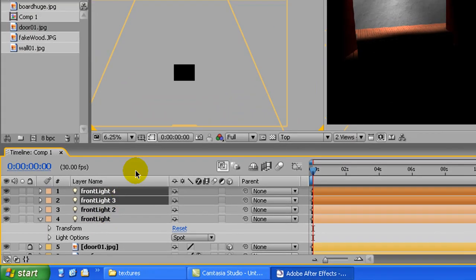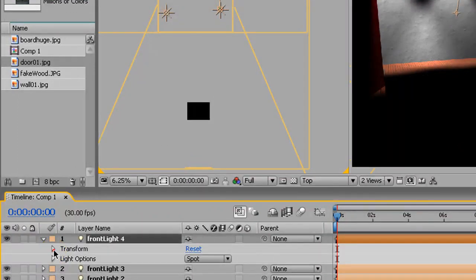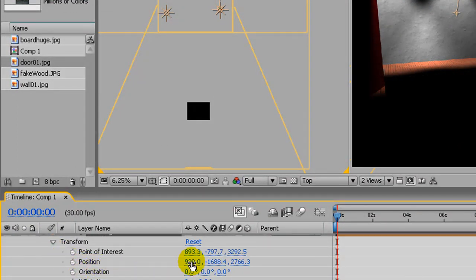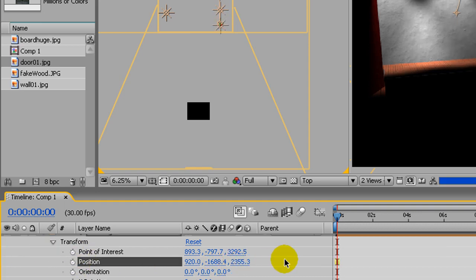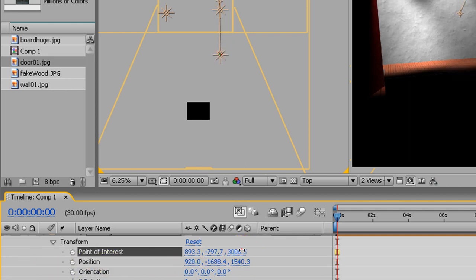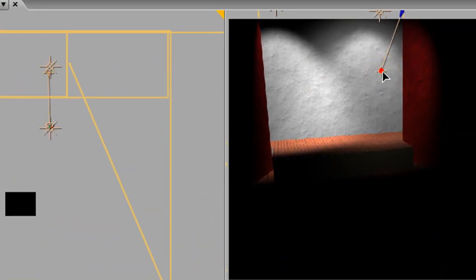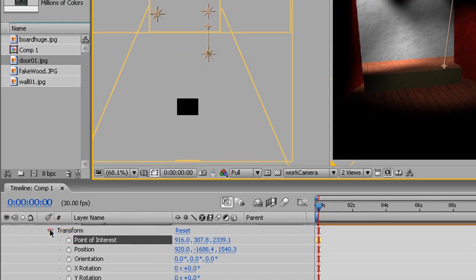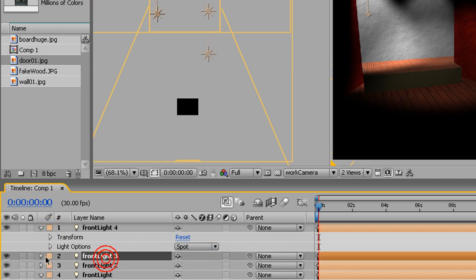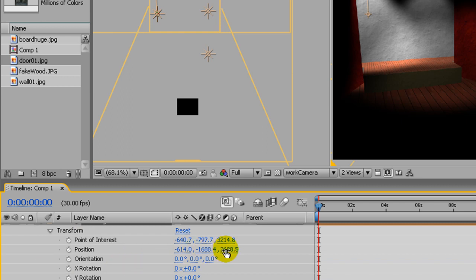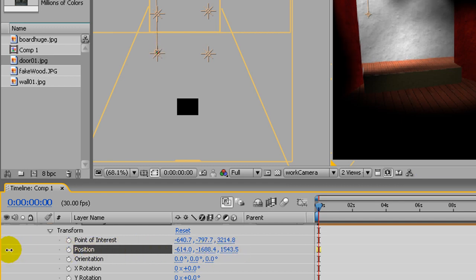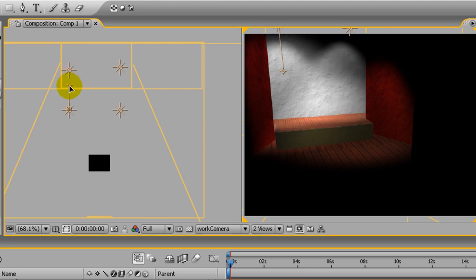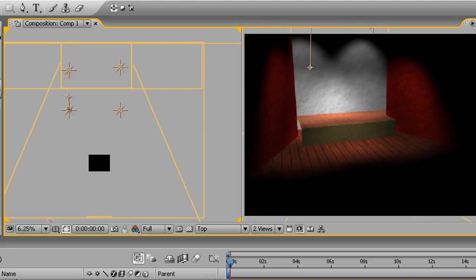You might want to drag the duplicates to the top or bottom of the layer stack so they're next to each other. Now take those duplicates and move them back separately. Move the point of interest too — it's just easier to slide these because if you start dragging them when they're right on top of each other it gets confusing.